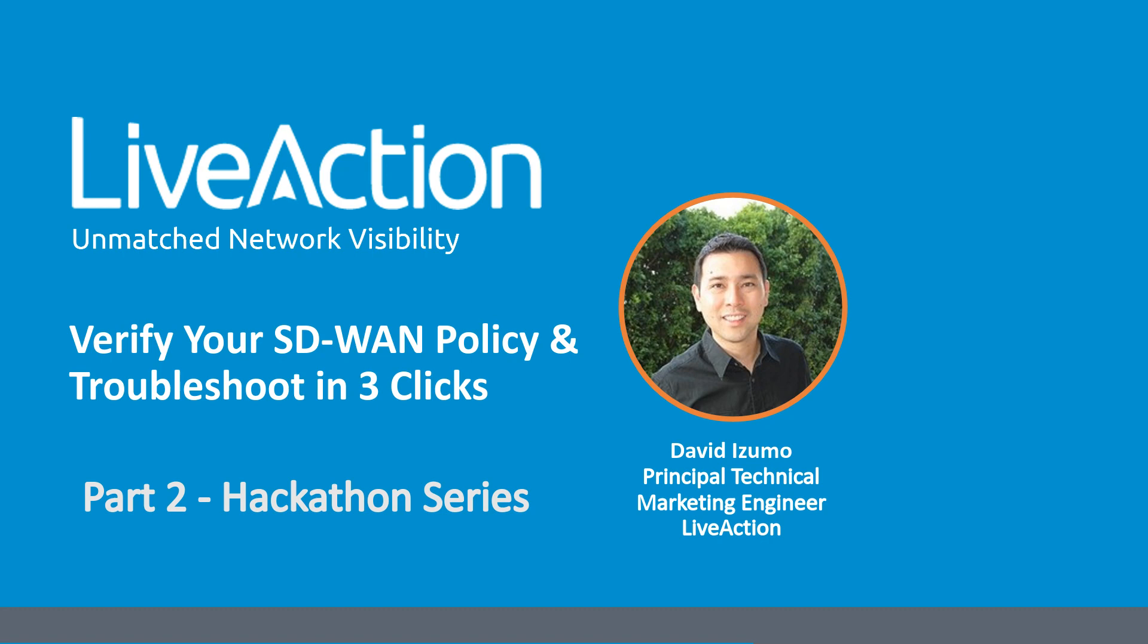That's great. Sounds like massive scaling capabilities there. Thanks for that explanation, David. The next question that's come through is, does LiveNX support network devices other than Cisco?